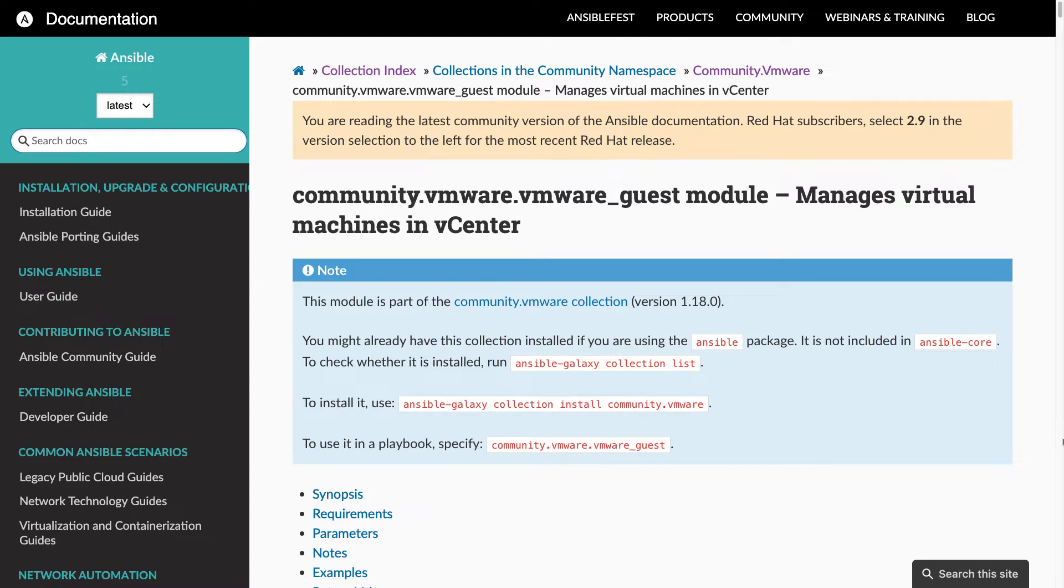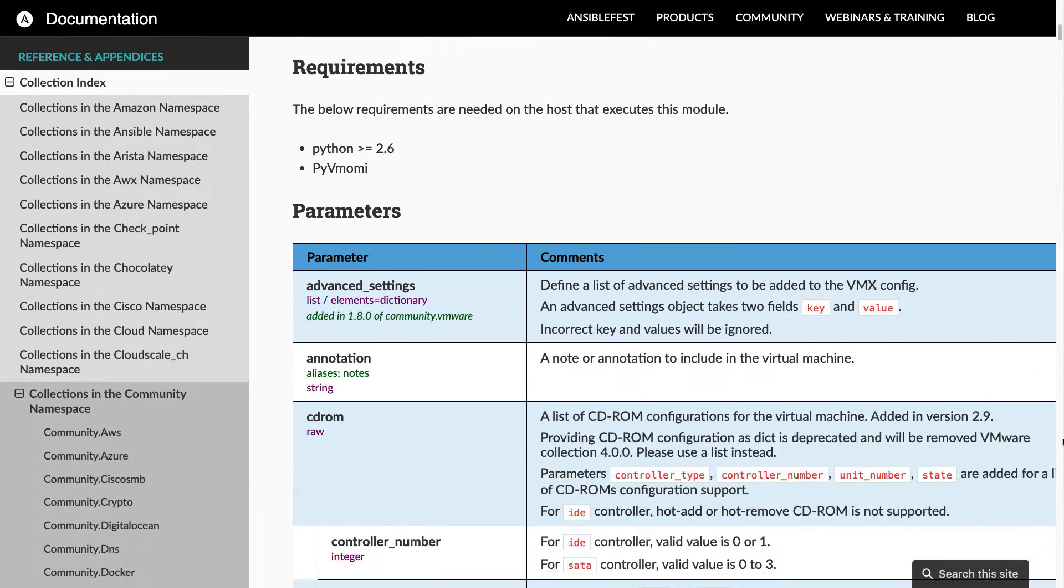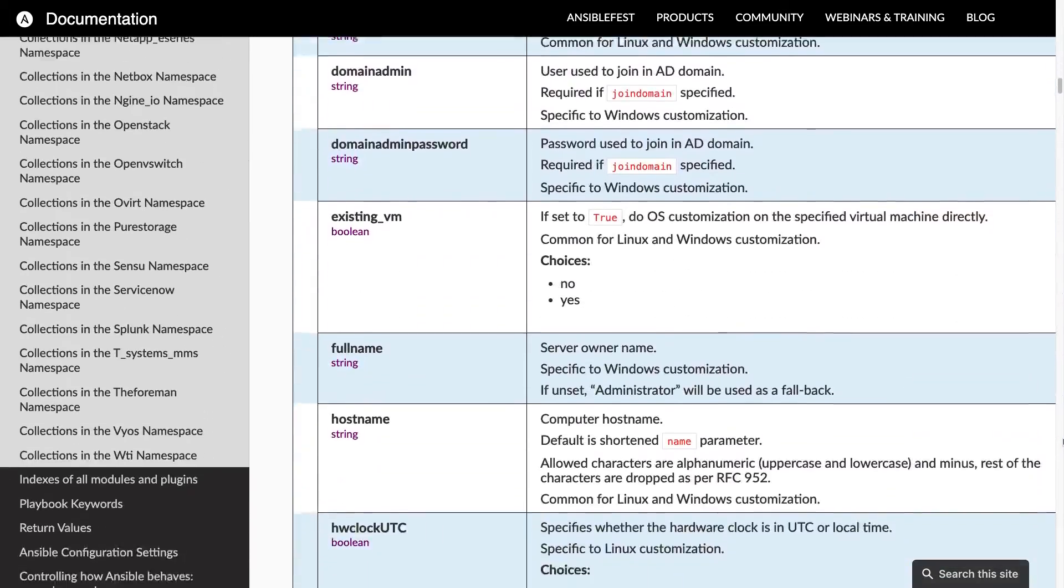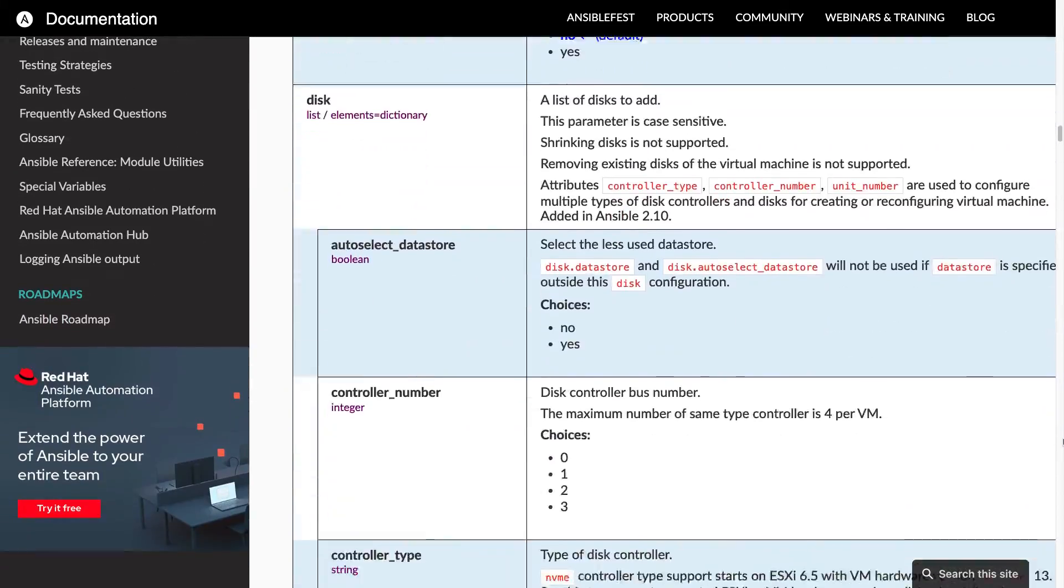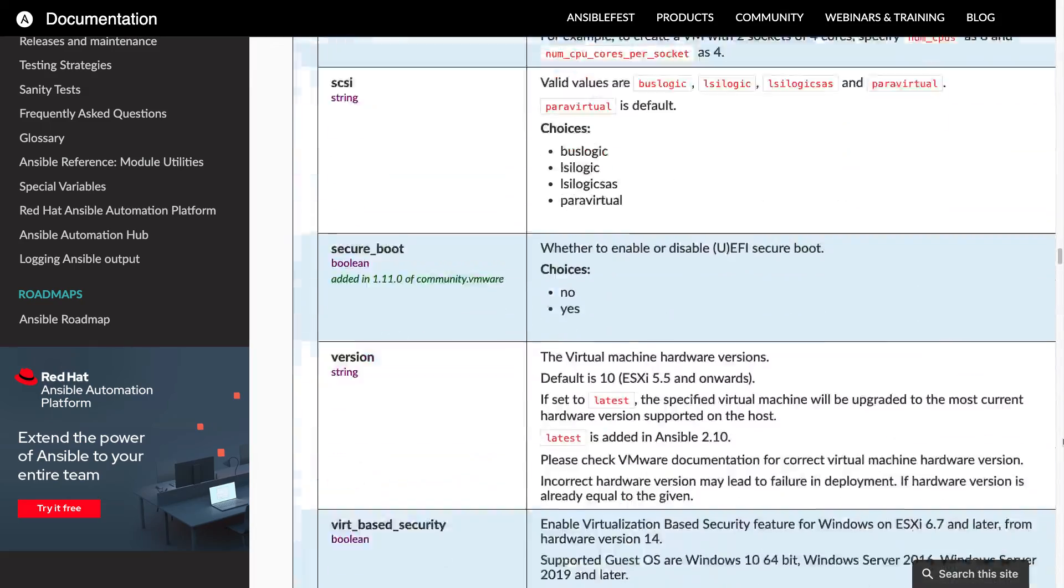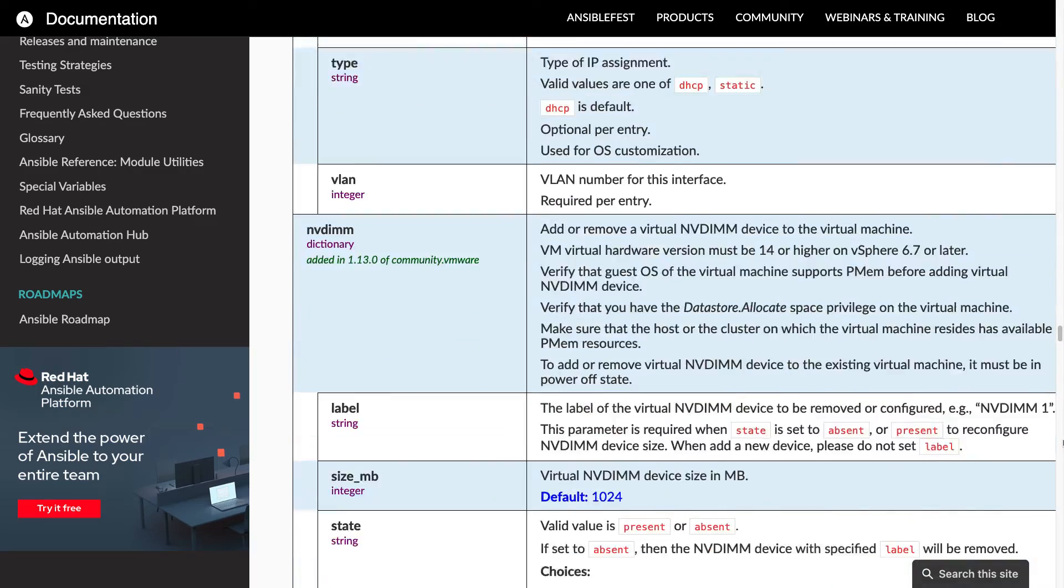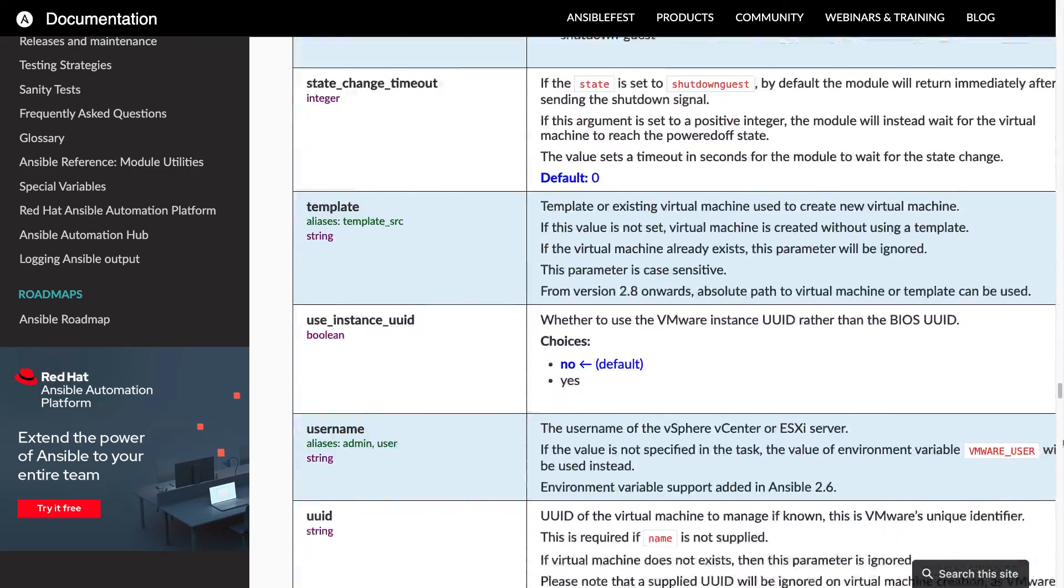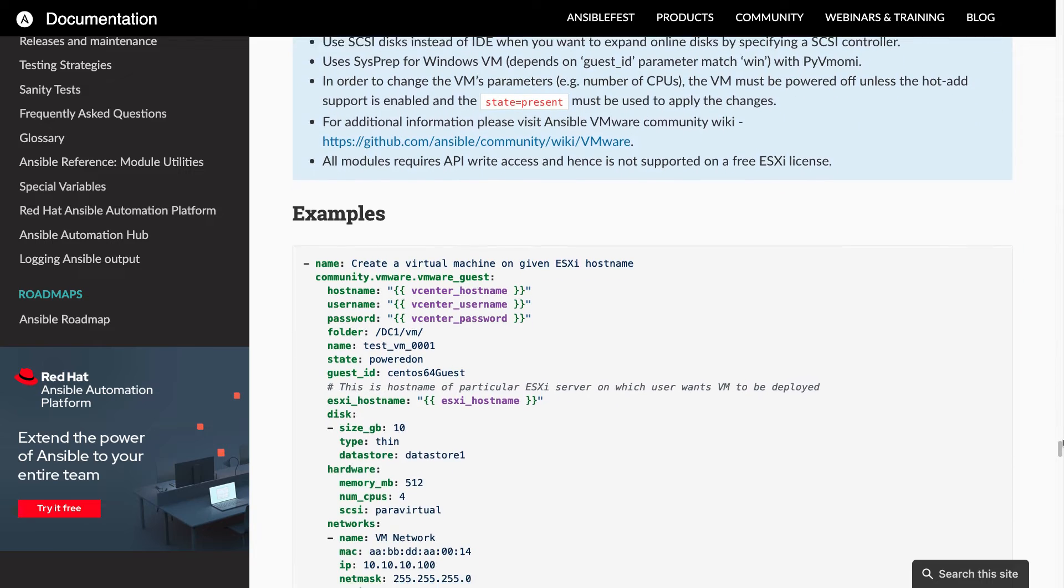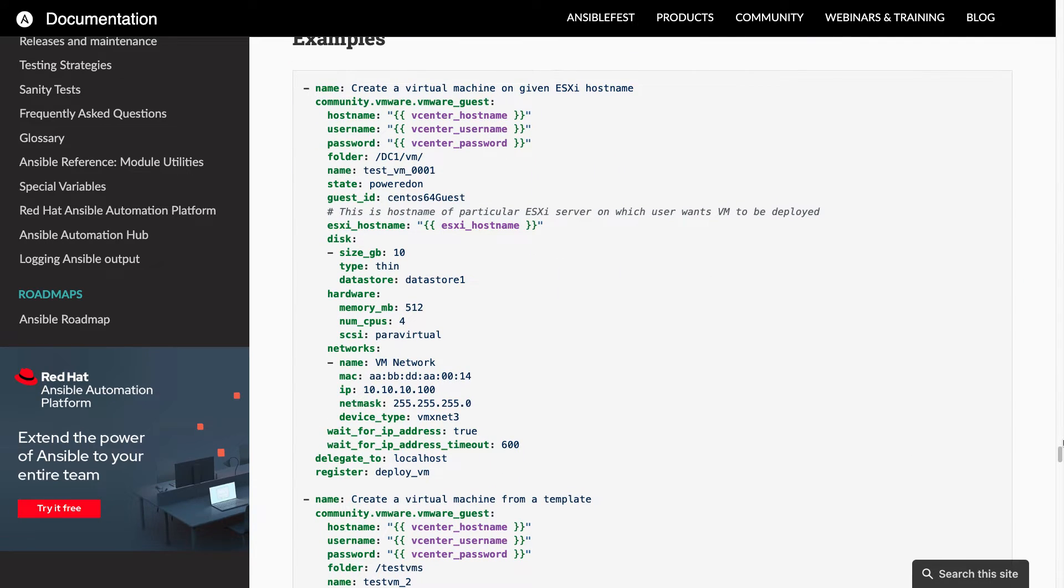The vmware_guest Ansible module has a very long list of parameters to customize everything you need to create a VMware vSphere virtual machine. This is the full list in the documentation, and as you can see there's a wall of text. Yes, there are so many parameters and examples, so go directly to the manual because it will cover your use case. I'm going to simplify a little bit for the demo.